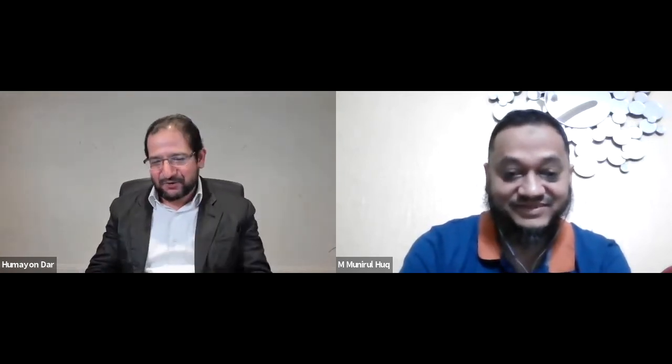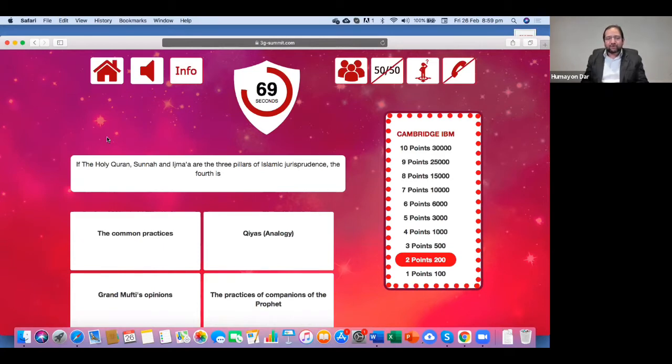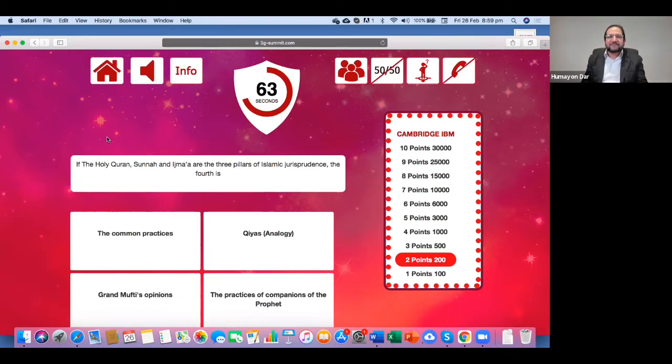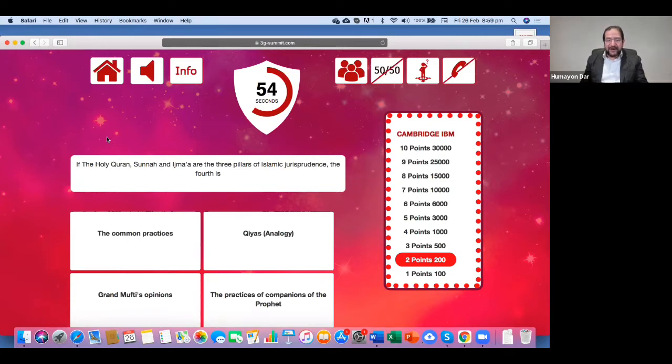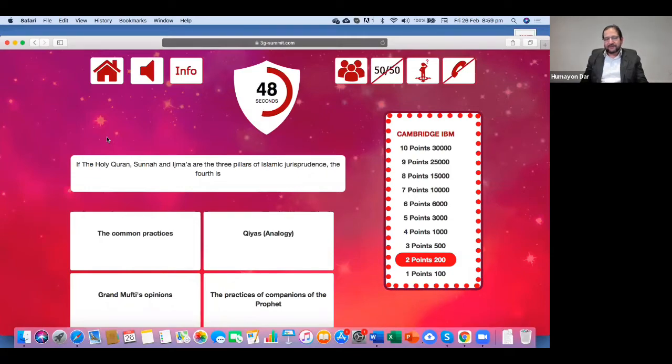Because the next answer is, I know that you know the answer. If the Holy Quran, Sunnah, and Ijmaq are the three pillars of Islamic jurisprudence, the fourth is the common practice, Al-Urf, Qiyas, Analogy, Grand Mufti's Opinions, the practices of companions of the Prophet, Sallallahu Alaihi Wasallam, so what is your answer?